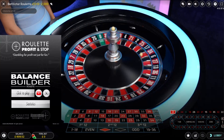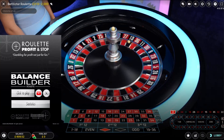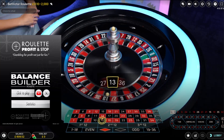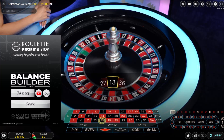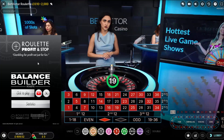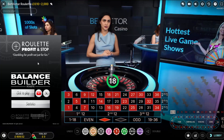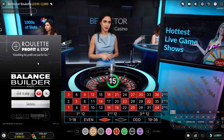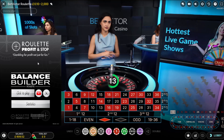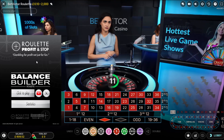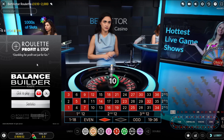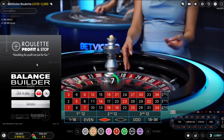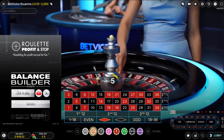Hello, welcome to Roulette Profit and Stop here on YouTube. Don't forget to hit subscribe and like if you like the content. I'm going to use the Balance Builder roulette tool amongst other gameplay outside of the tool. If I see anything else developing that's not within the tool, I'll tell you about it and place bets that way as well — a bit of freestyle play.